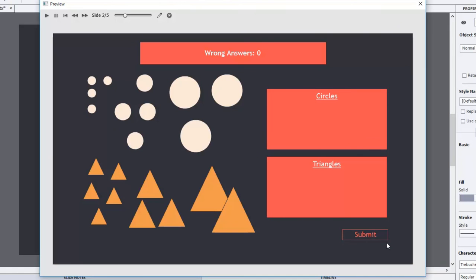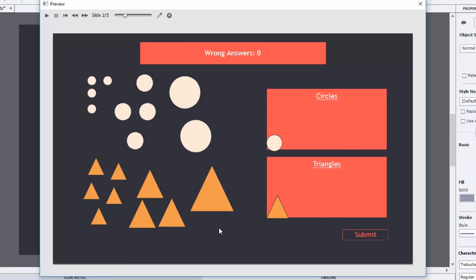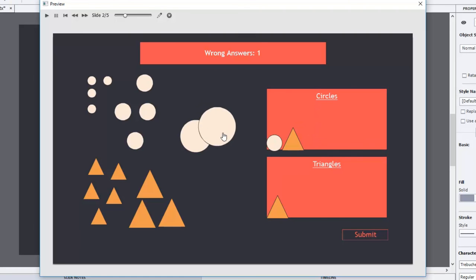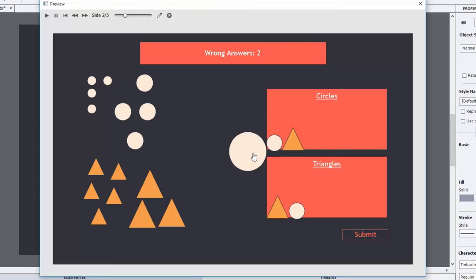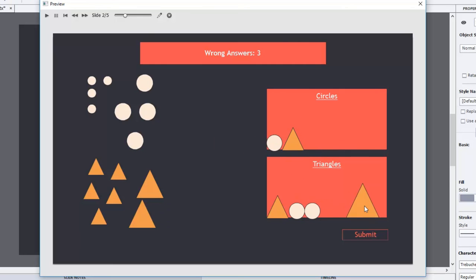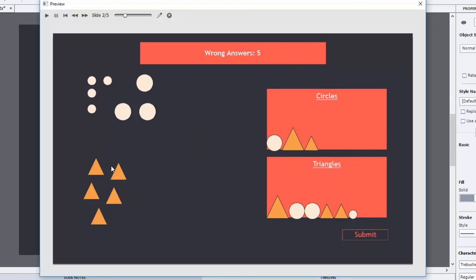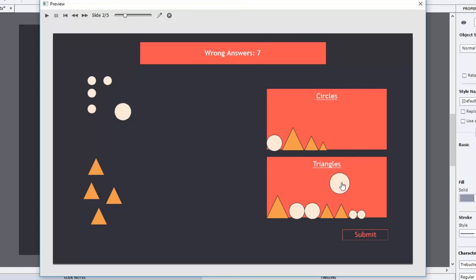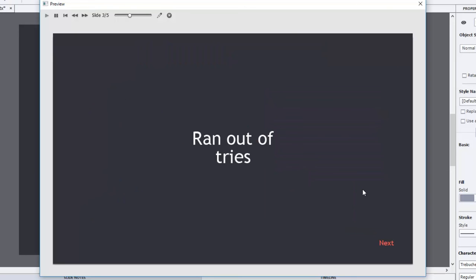Here we are with our circles and triangles interaction. We have two different items up here. Let's put a circle in the circle area — that looks fantastic. Let's put a triangle in the triangle area. No wrong answers so far, which is what we'd expect. Let's drag a triangle into the circles area — that's a wrong answer. Same thing with a circle in the triangle area — that's two wrong answers. Continuing to make wrong answers... five, seven, eight wrong answers. Put a triangle in the circles — nine. And this should be about it. Ran out of tries!